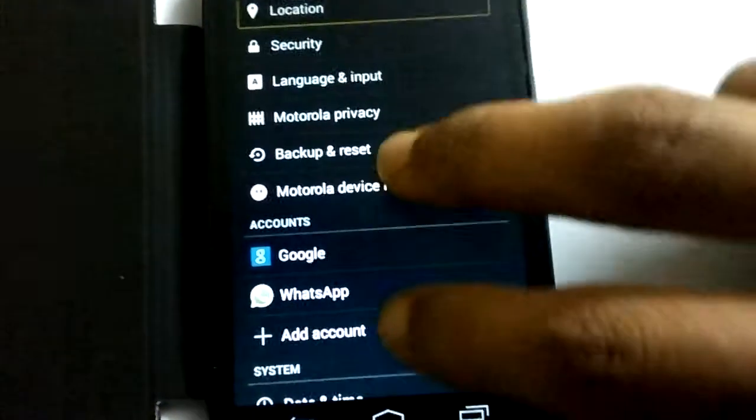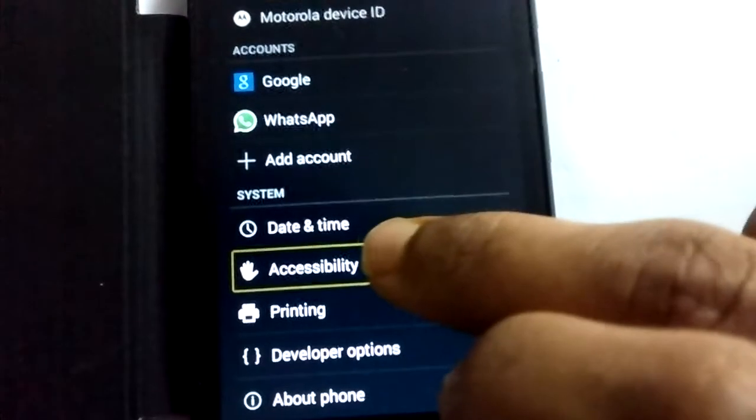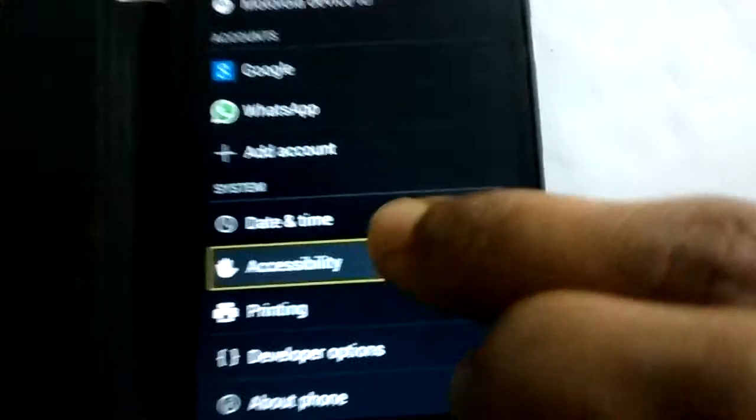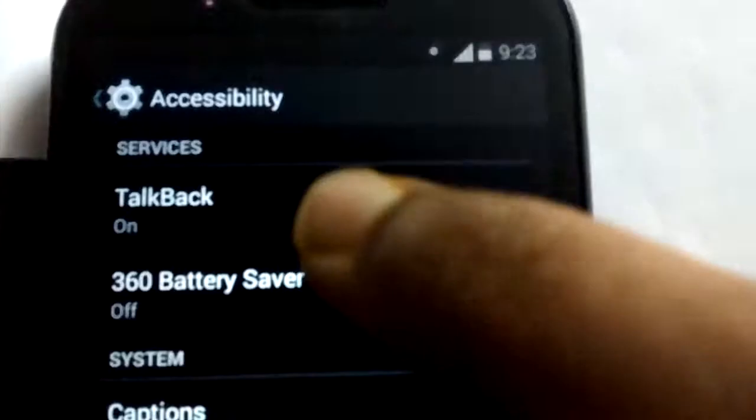Scroll down with two fingers like this. Location, backup and reset, accessibility. Now select TalkBack.